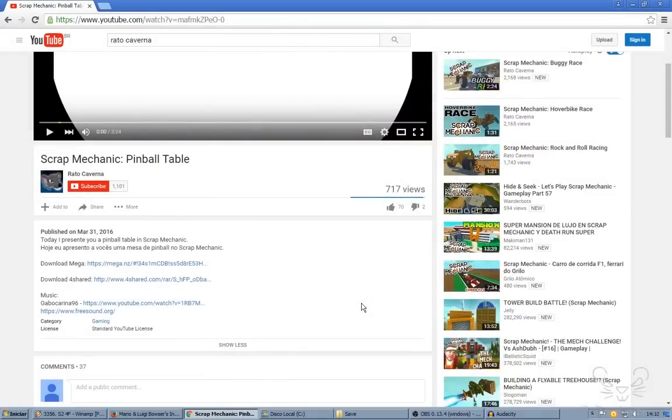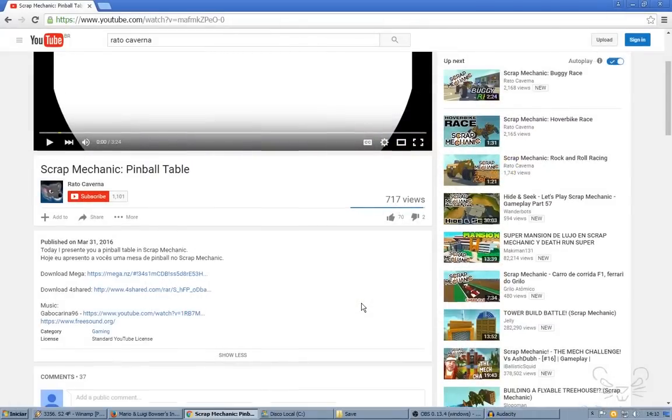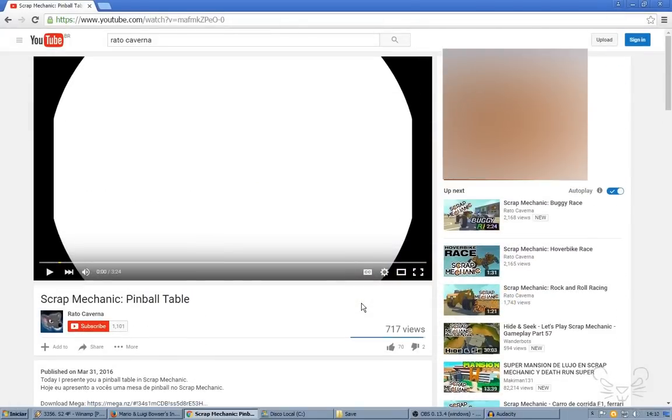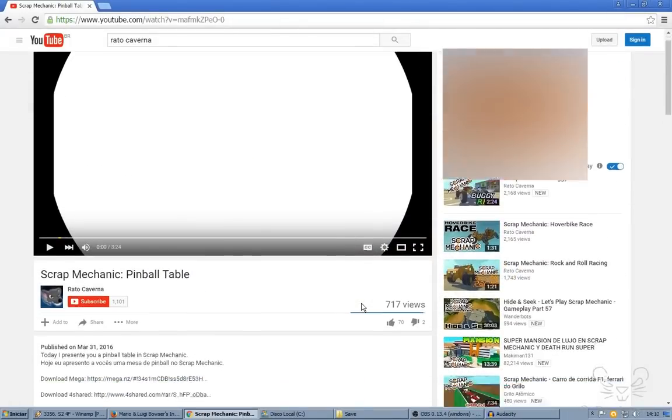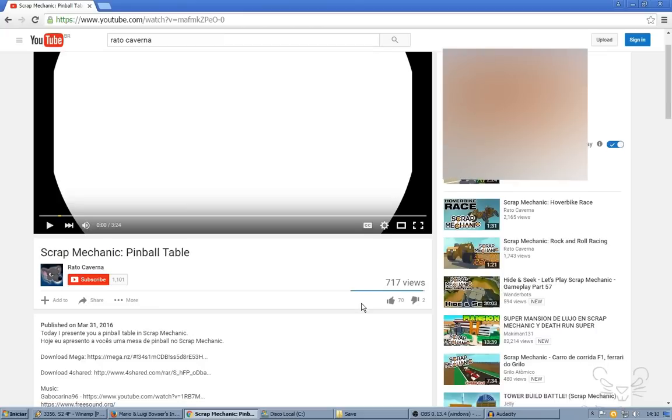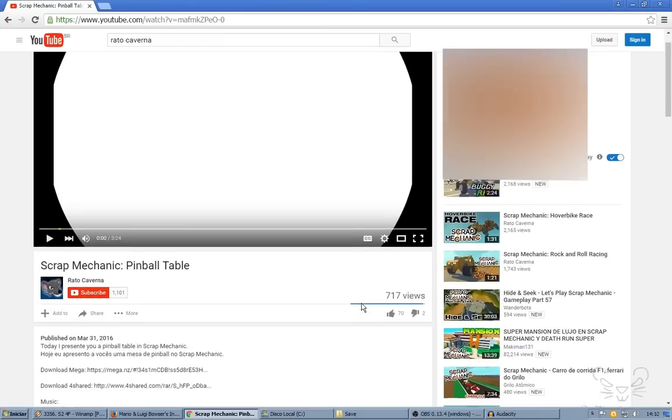Hi everybody, my name is Rato and welcome to Rato Caverna. Today I'm going to show you how to download and install Scrap Mechanic save files.